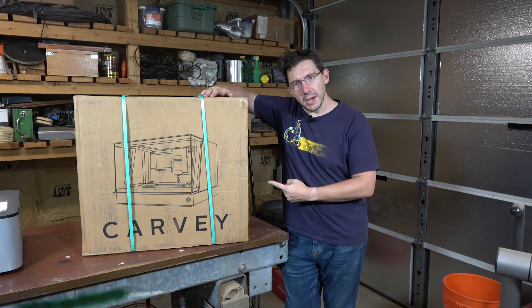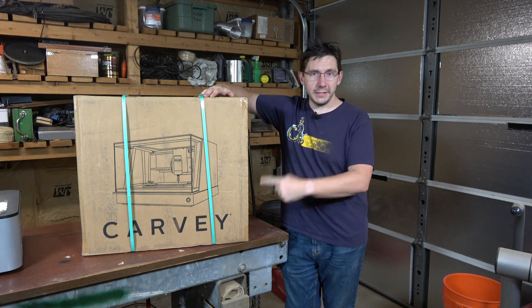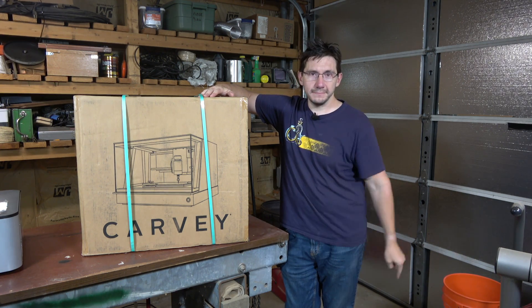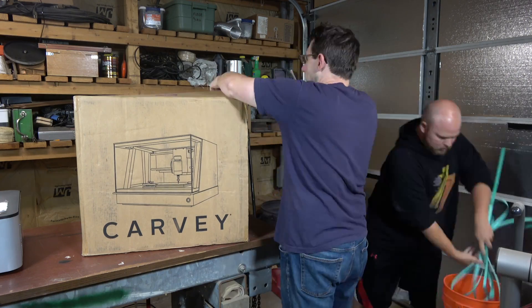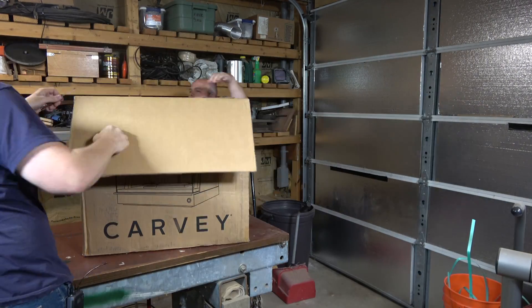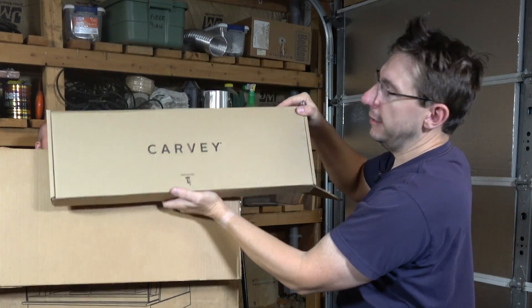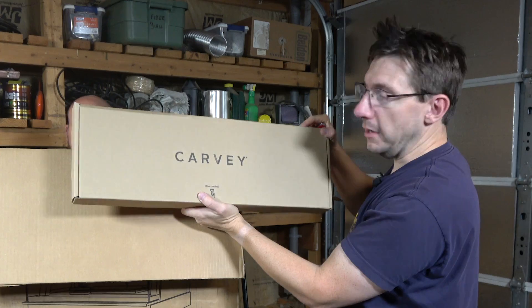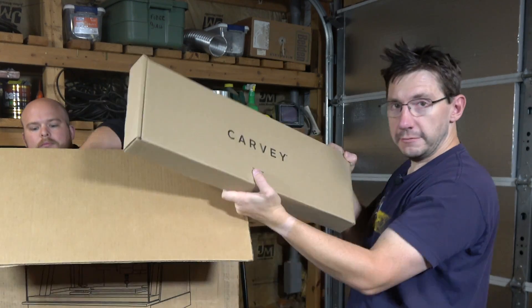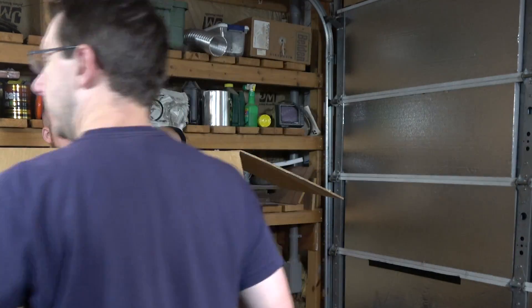Let's get it out of the box and see if we can't make some shavings. Look at that, it's a box and it says Carvey on it. We'll actually dive into that a little bit later.